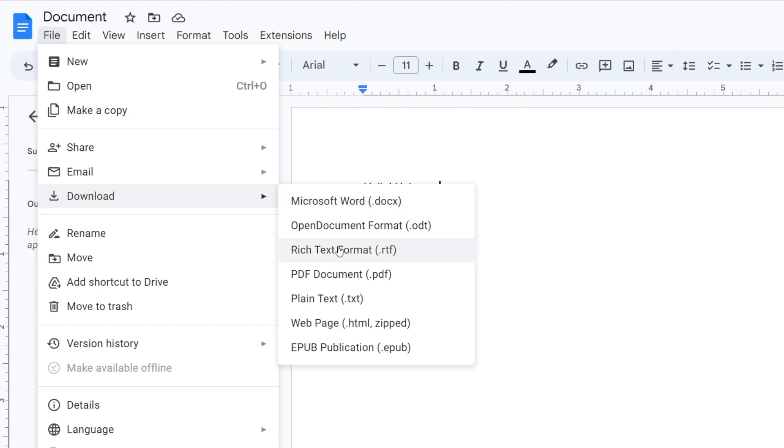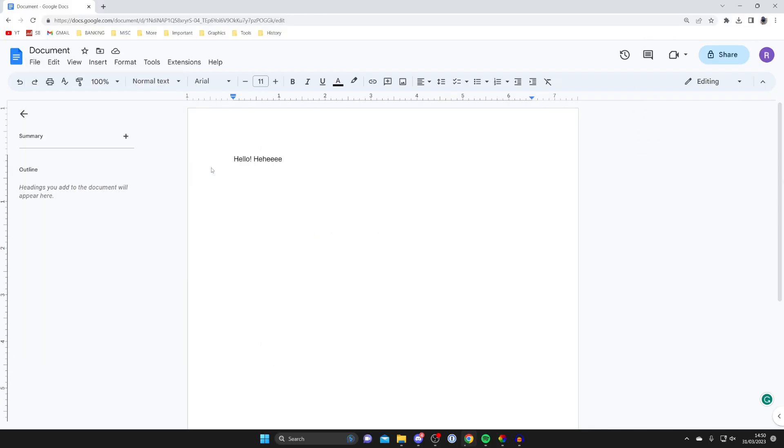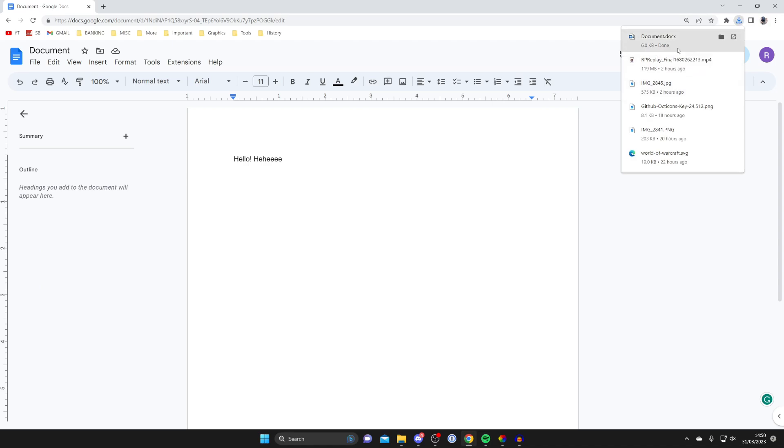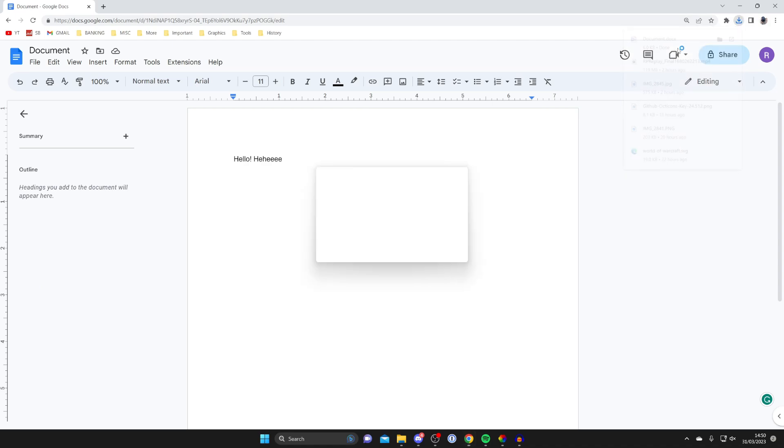We've got Microsoft Word, OpenDocument format, and many others. To do it, literally just click on it like so, and the download will automatically begin. I can then open it up, and Word will open with the exact same document.